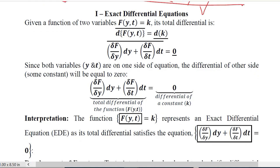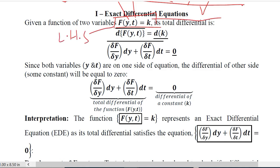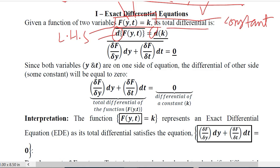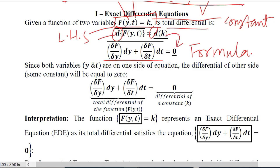What are exact differential equations? If we have a function in terms of y and t with two independent variables and we bring them to the left-hand side, only a constant will remain on the right-hand side. Taking its total differential, d is introduced on both sides. The total differential formula — which you need to recall from prior mathematics — gives the left-hand side expression, while the differential of a constant on the right-hand side equals 0.